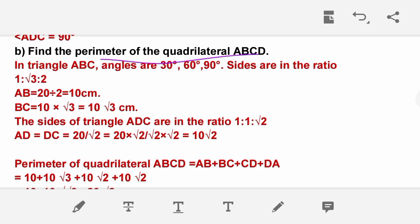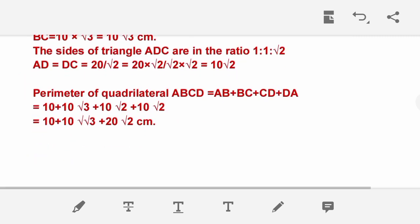The perimeter of the quadrilateral ABCD = 10 + 10√3 + 10√2 + 10√2.